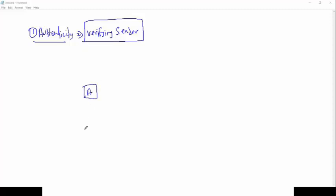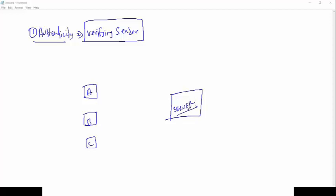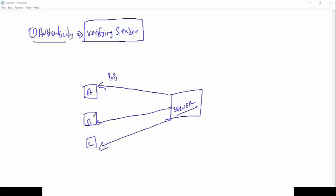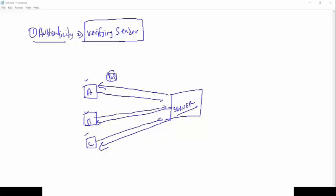We have System A, System B, System C, and a server. The server sends his public key to B and C. These systems use that public key to encrypt the session key and send information back to the server. But the problem is that this public key is shared, which might be accessible to those who are not authorized. So how will the server identify which data is coming from which source?